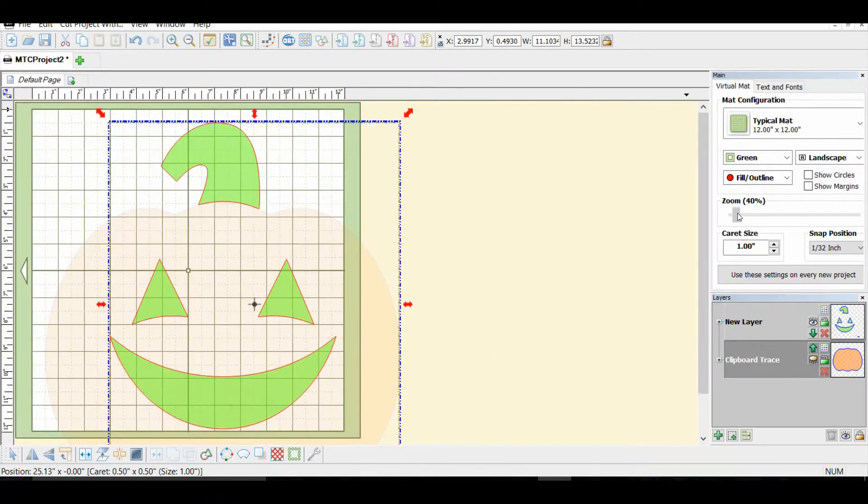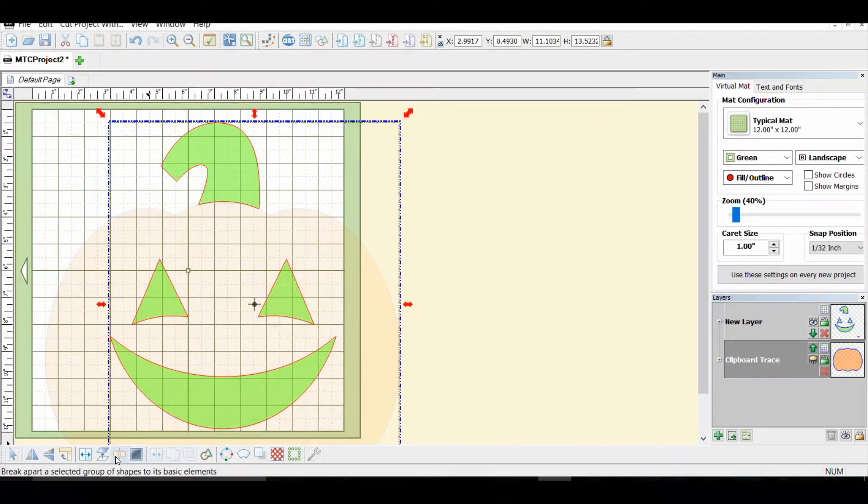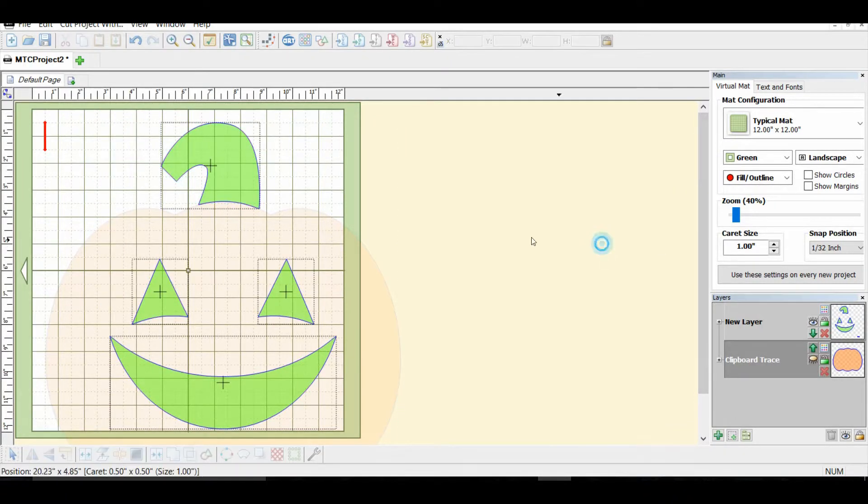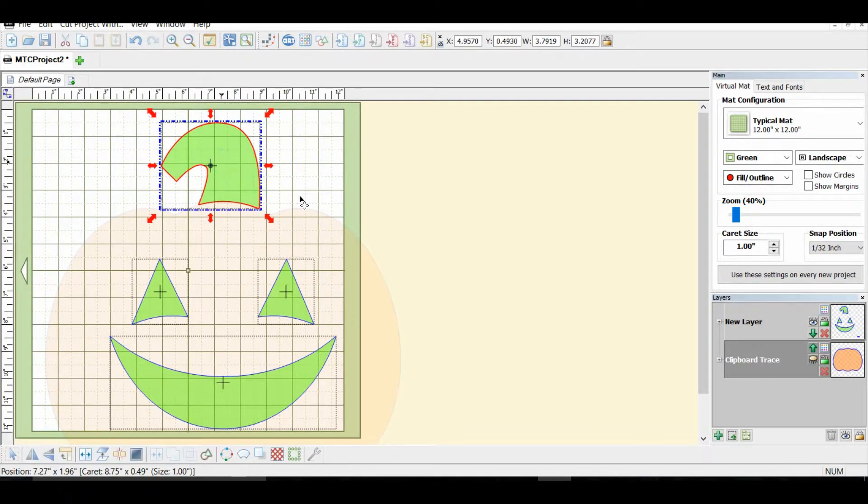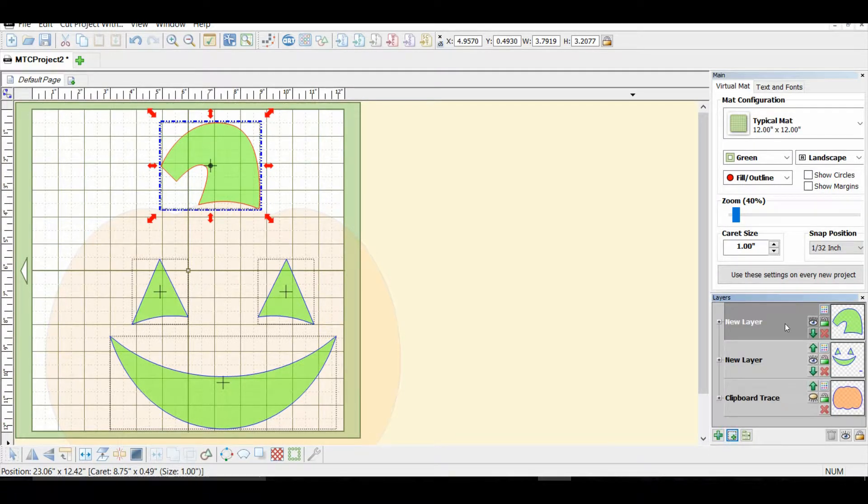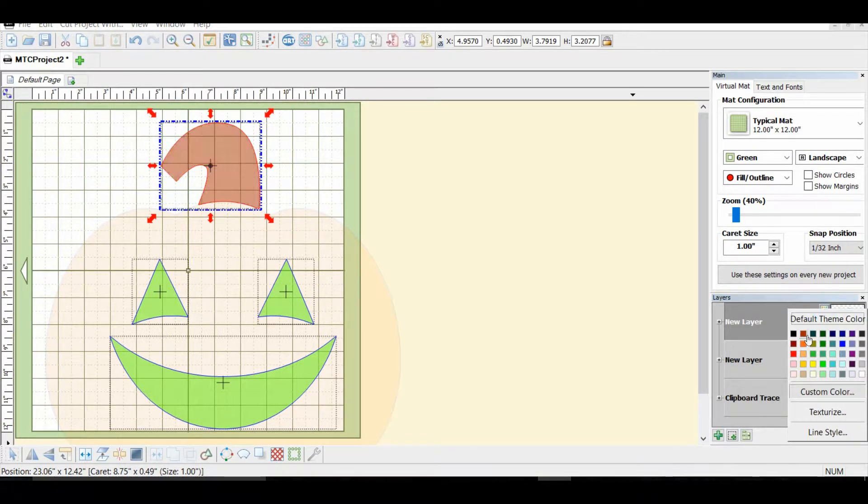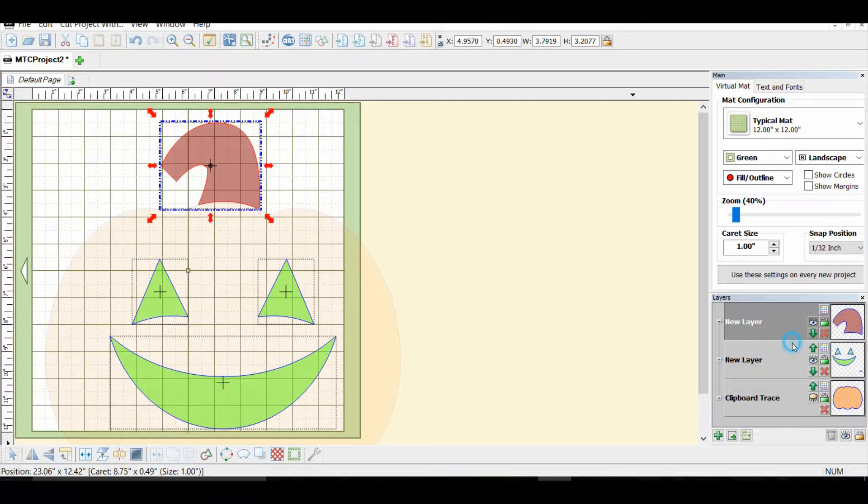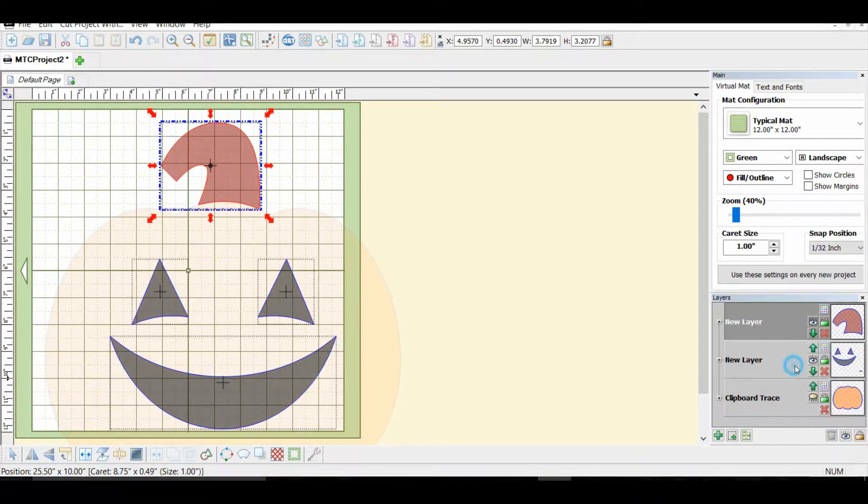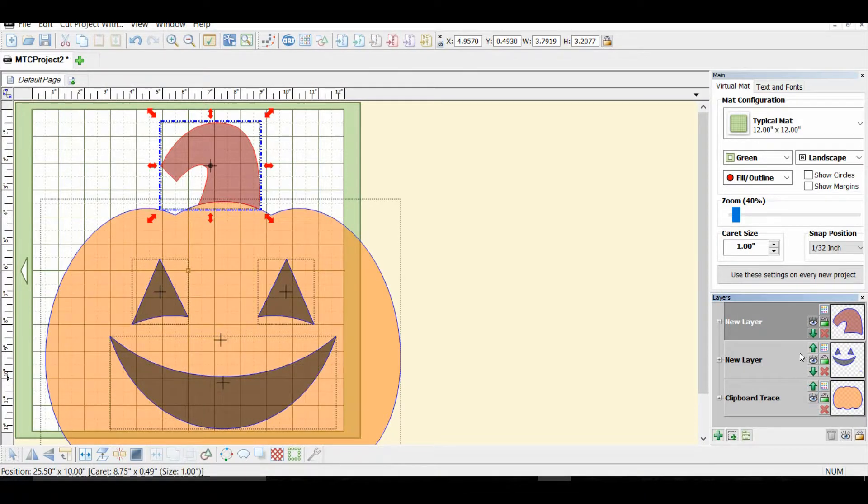And I'm going to come down here and select break. Once we break that, we have the stem piece separate, the eyes are separate. So I'm going to select the stem, and I'm going to put that on its own layer since it will be its own different color. And I'm going to make a reddish brown. I can take the eyes now and the mouth, and make them black. And this is what it looks like.